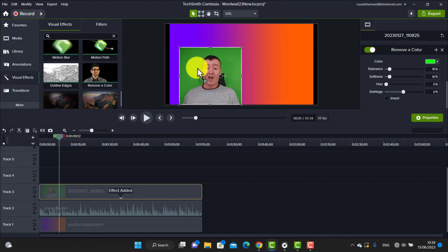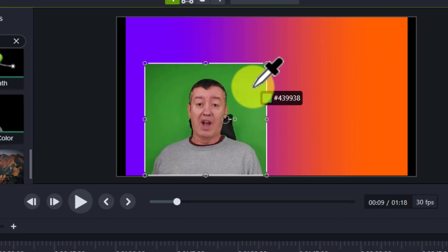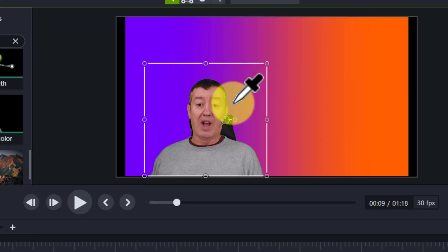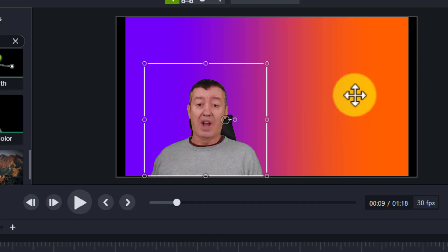Scroll down to find 'Remove Color' and drop that onto the video, because we want to remove a color. Camtasia will ask what color you want to remove. I'll click the color picker and choose the green color, and you'll see that it deletes everything that's green on the screen — and suddenly I'm sitting on the screen with that background. Let me quickly play the video at this point to see if it's working.